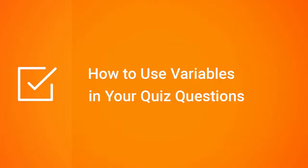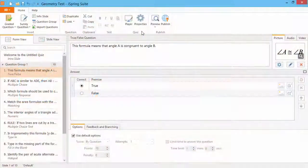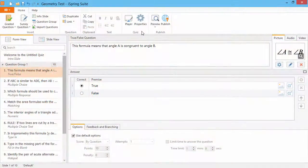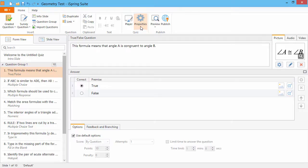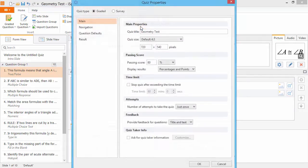Quiz variables can be used to display custom information in your online quiz and email reports. To configure variables, go to the Quiz Properties.